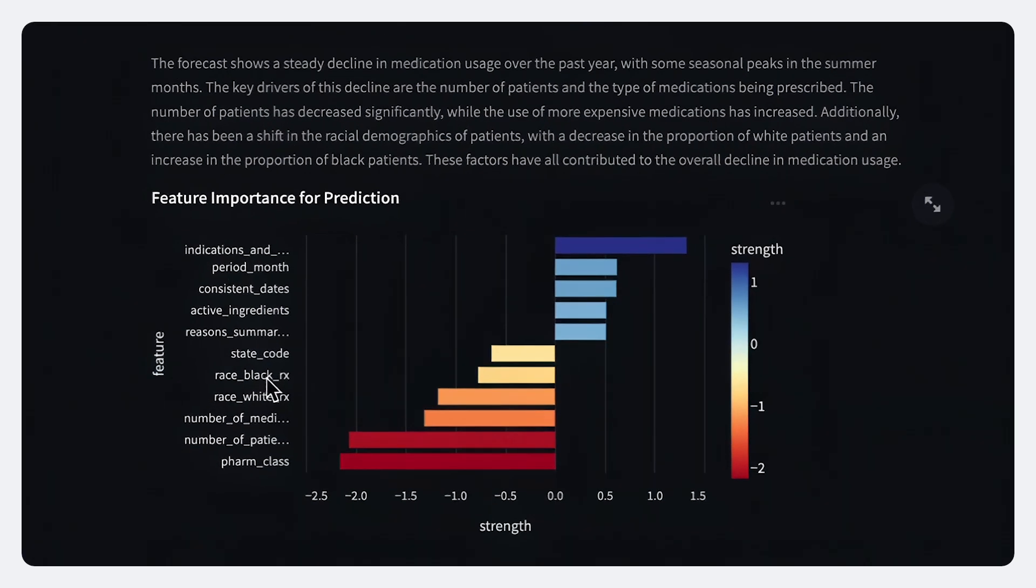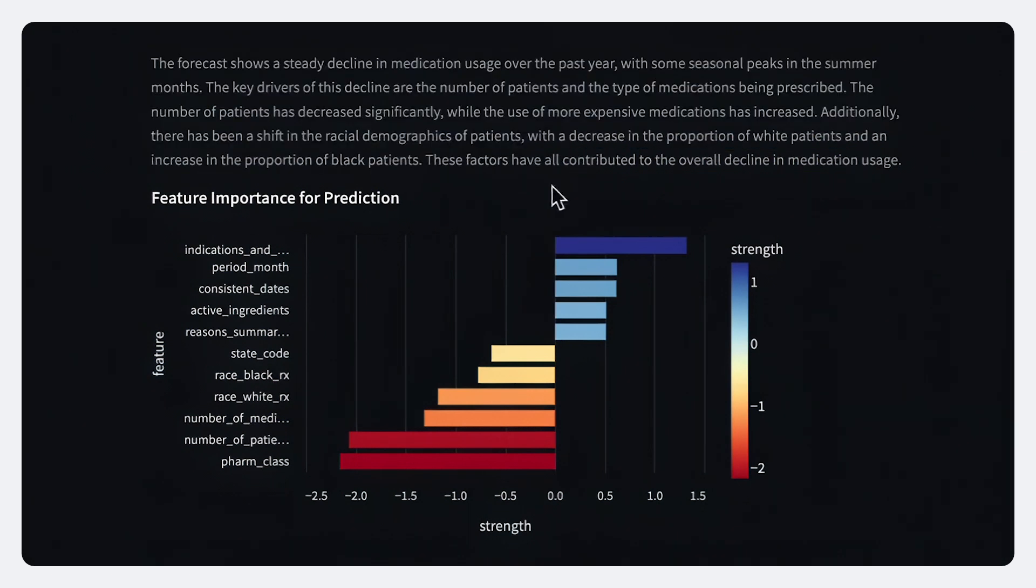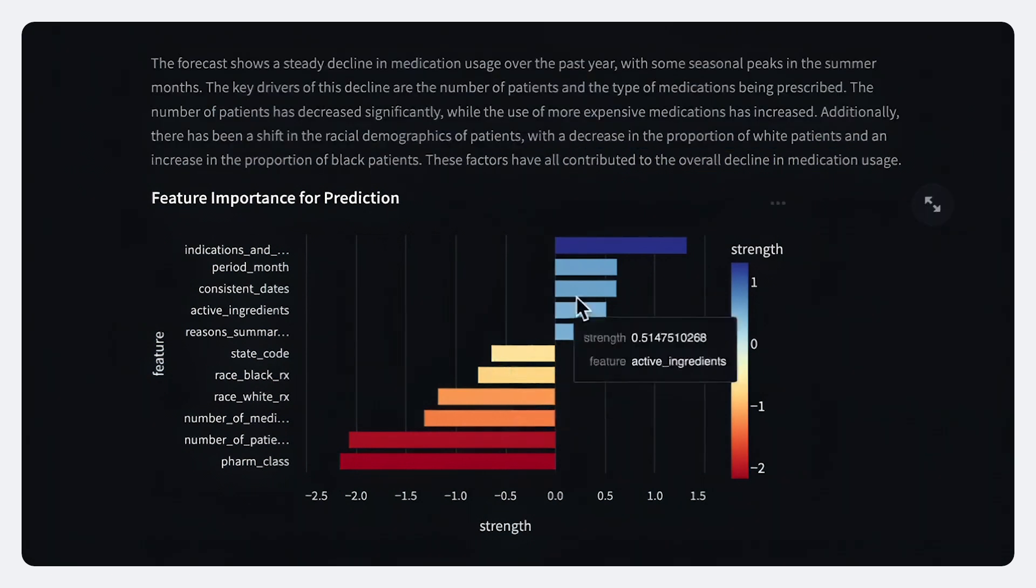And all of that is highlighted and summarized both visually and with text so that we understand exactly what's driving that demand up or down.